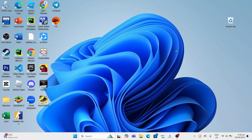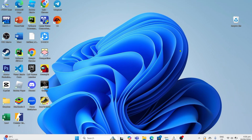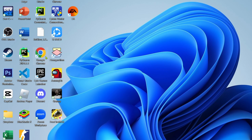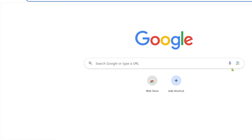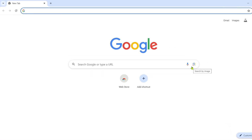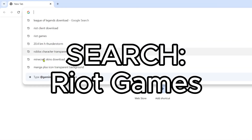For the first step, go to your Google Chrome or any web browser on your device. Once you're on your web browser, search for Riot Games.